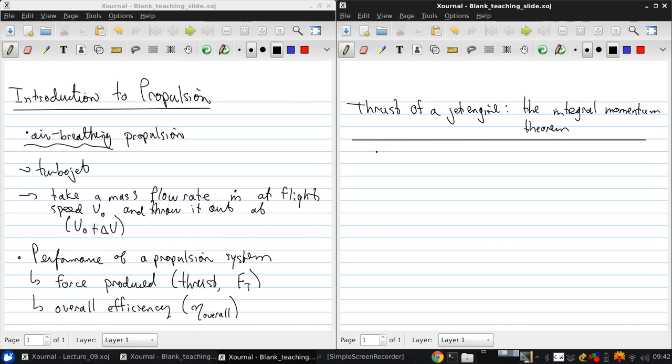Now in fluids, you learn to apply the momentum equation to a control volume, and we did that a little bit earlier in this course in our review as well. And in doing so, you're able to determine the forces that act on that control volume. We're going to do the same thing here to determine the thrust that's produced by a jet engine.